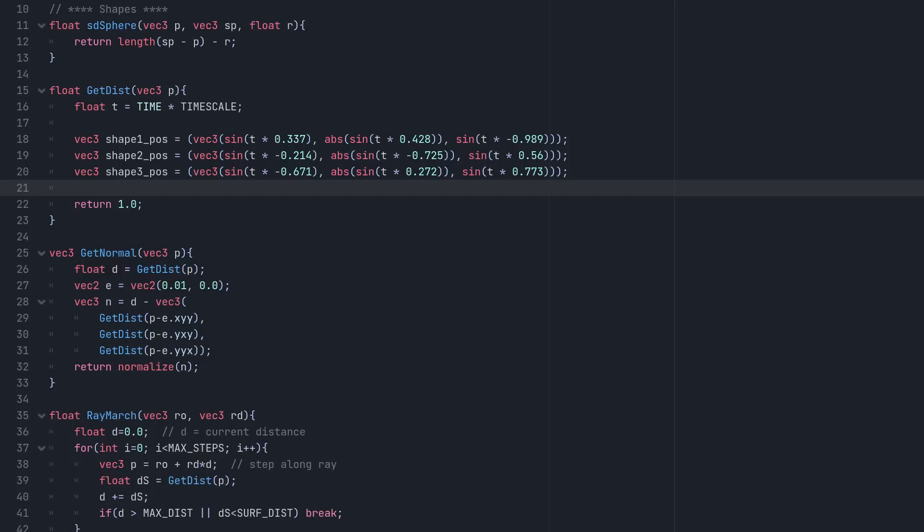I've also added the abs function to the y-axis of our random positions to flip all negative values to positive ones, keeping our shapes at or above the origin, which will help with positioning everything inside the lava lamp later.